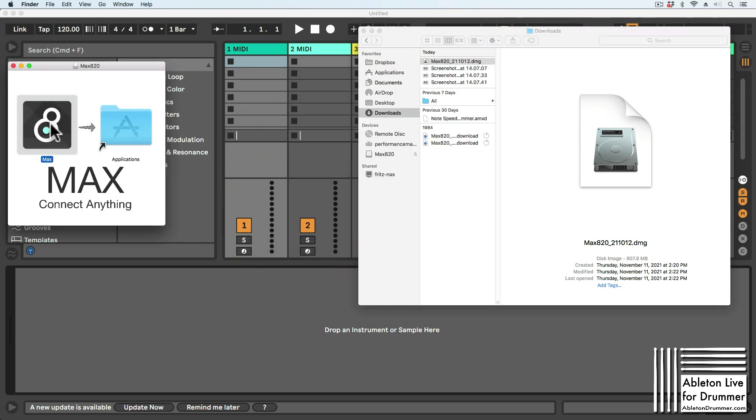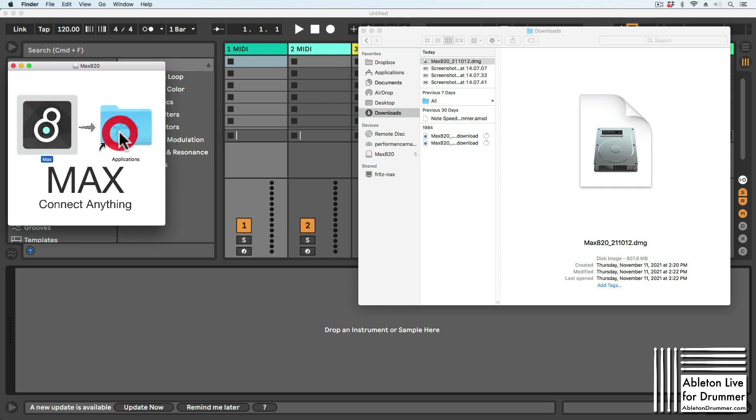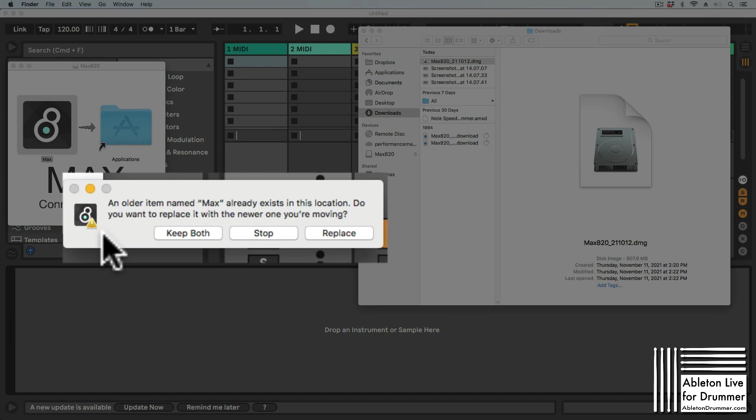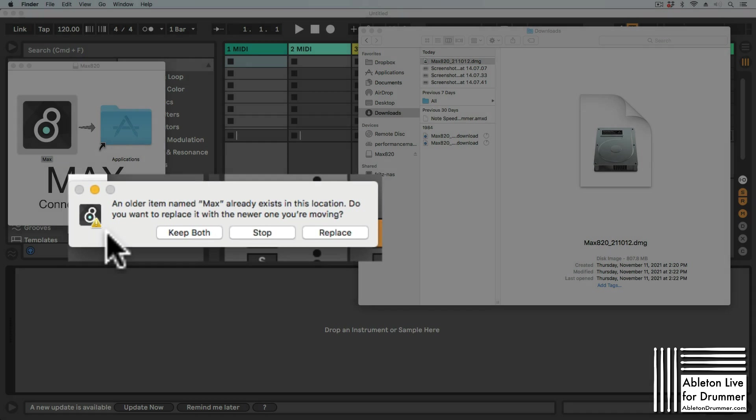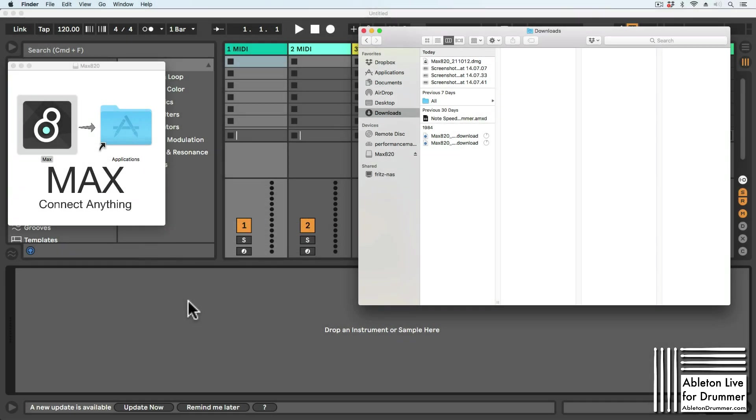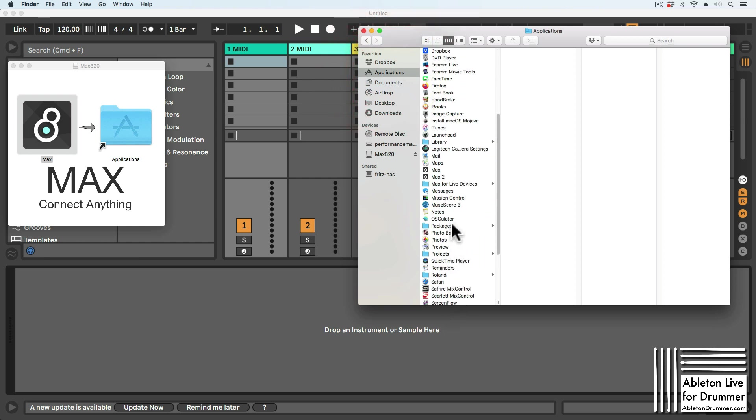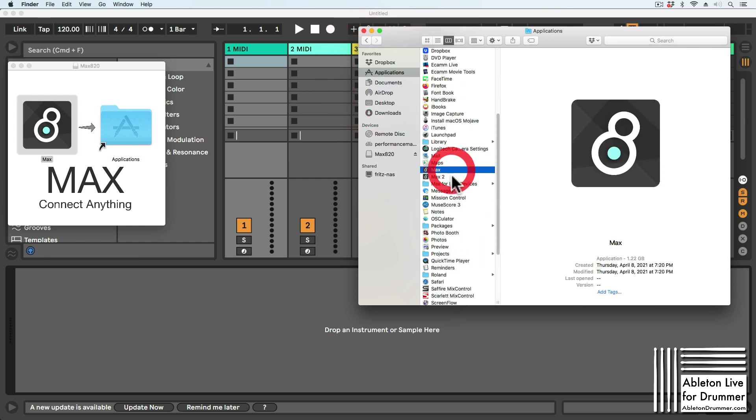You can now drag and drop the newest version into your Applications folder. As you have an older version of Max already installed, your OS will ask if you want it replaced or if you want to keep both versions. As I develop Max for Live devices, I usually keep both versions just to make sure devices will work on later versions as well.